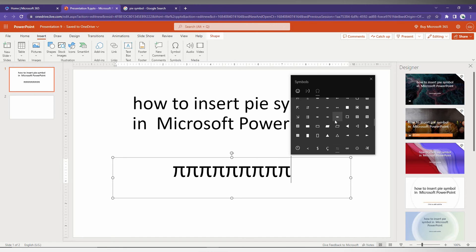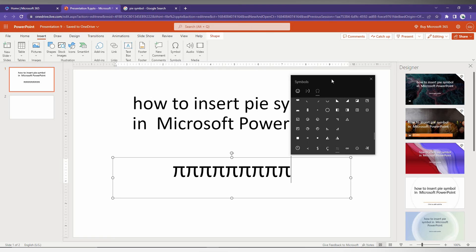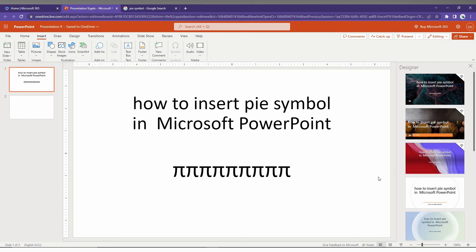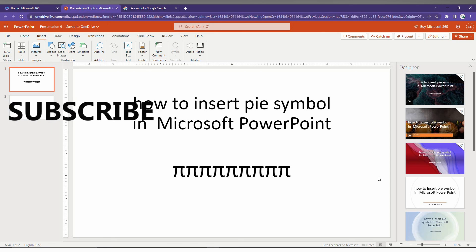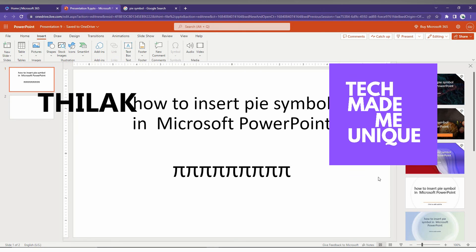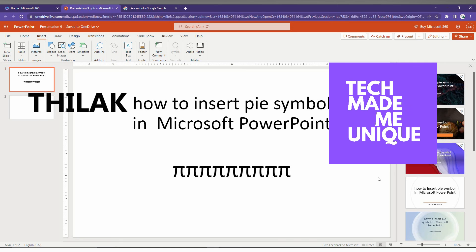These are the two methods to find and insert the Pi symbol in Microsoft PowerPoint. I hope this video helped you a lot. Like this video, share this video, subscribe to this channel. We will meet in our next video with more valuable content. This is Taraki signing off from Tech May be Unique. Have a wonderful day.